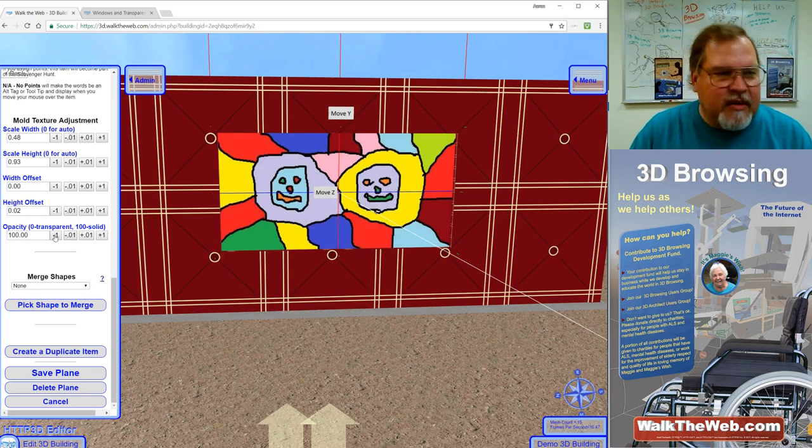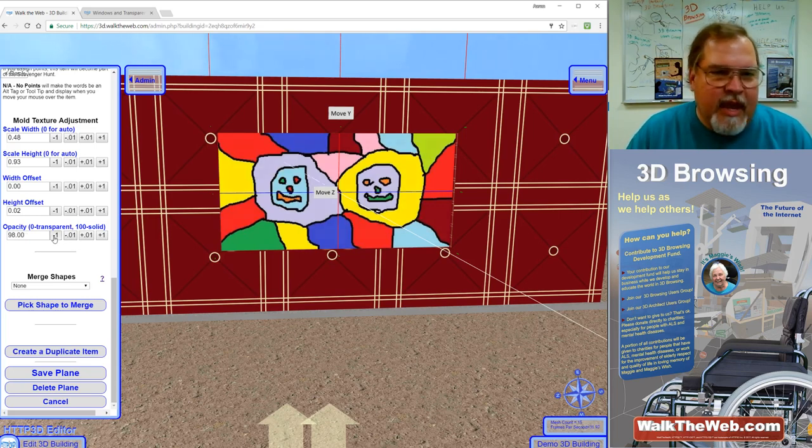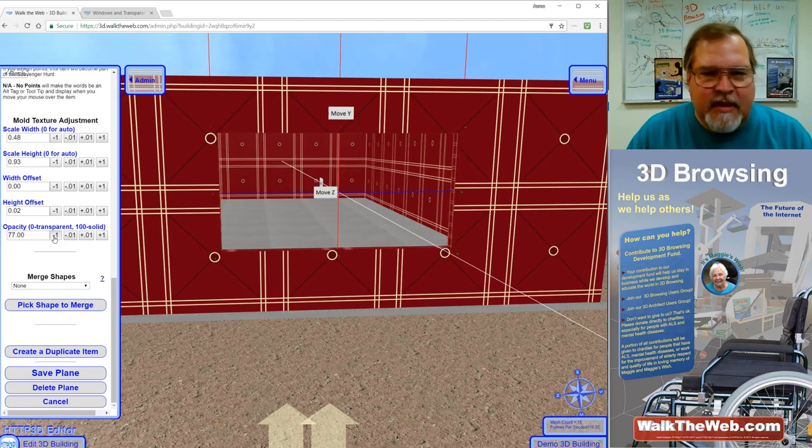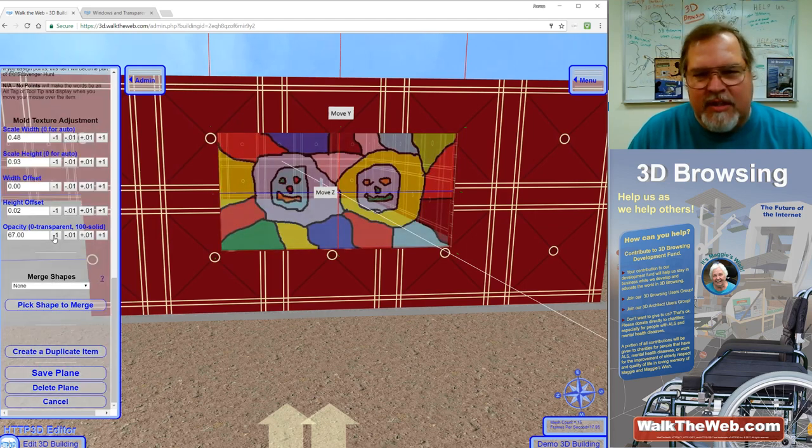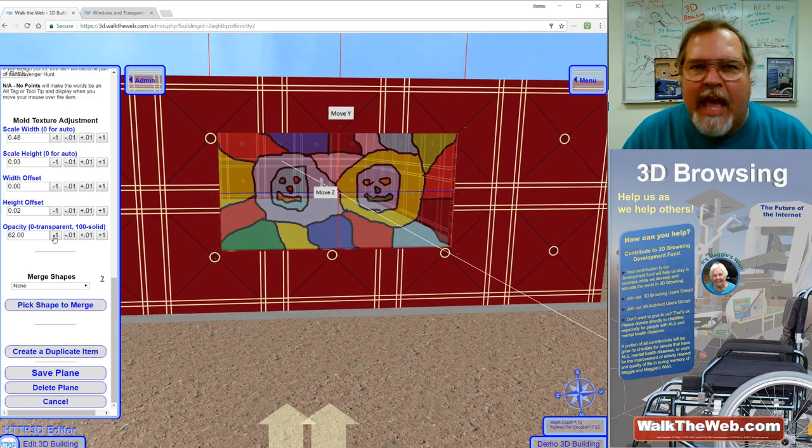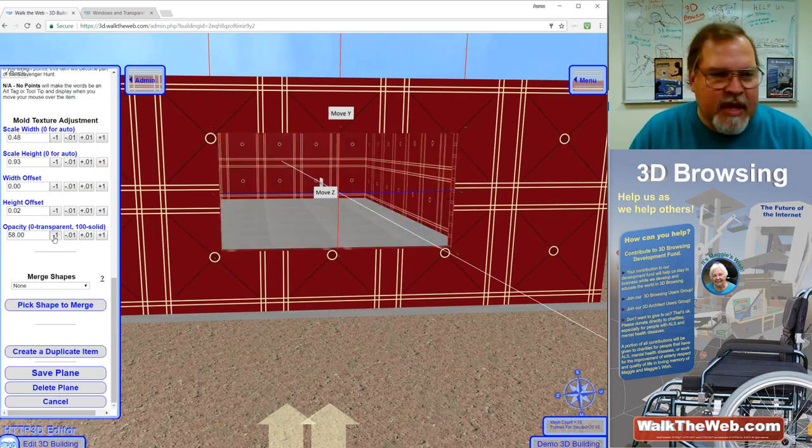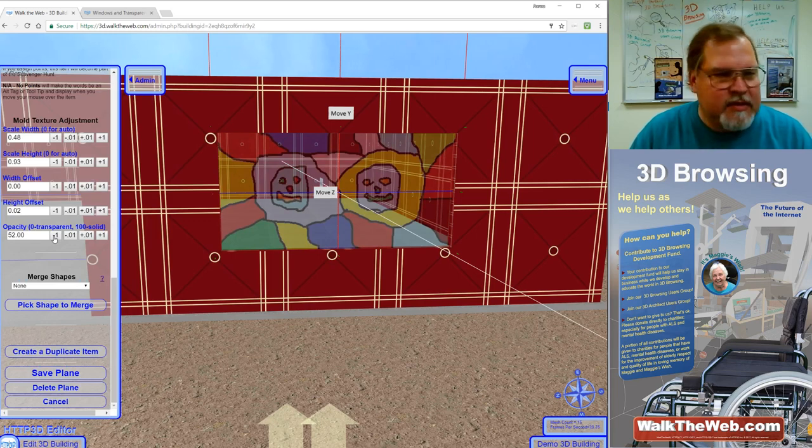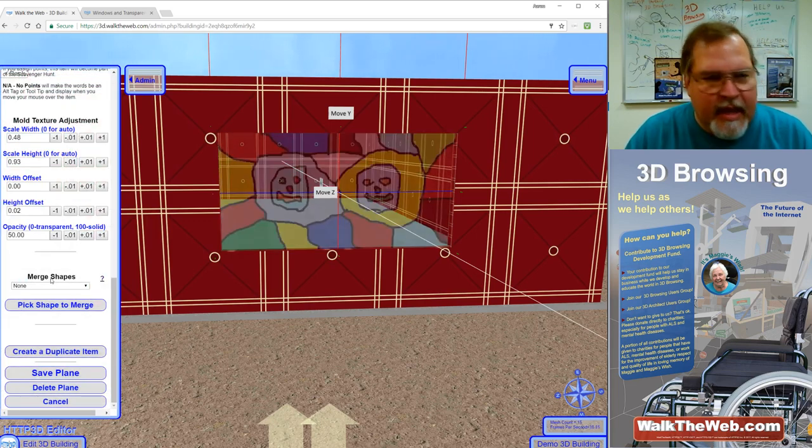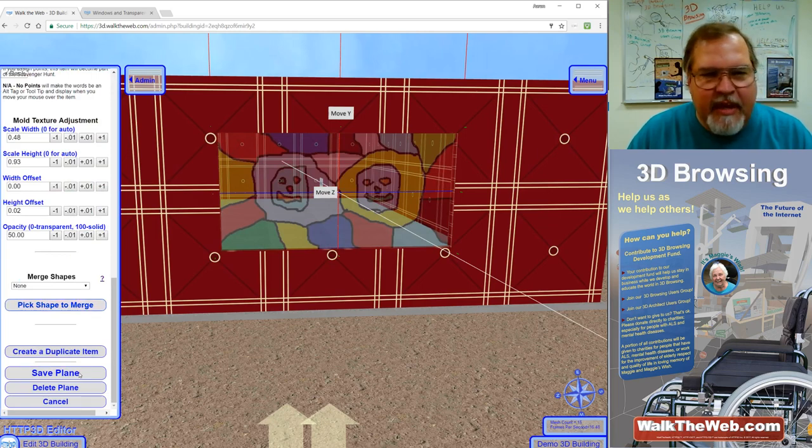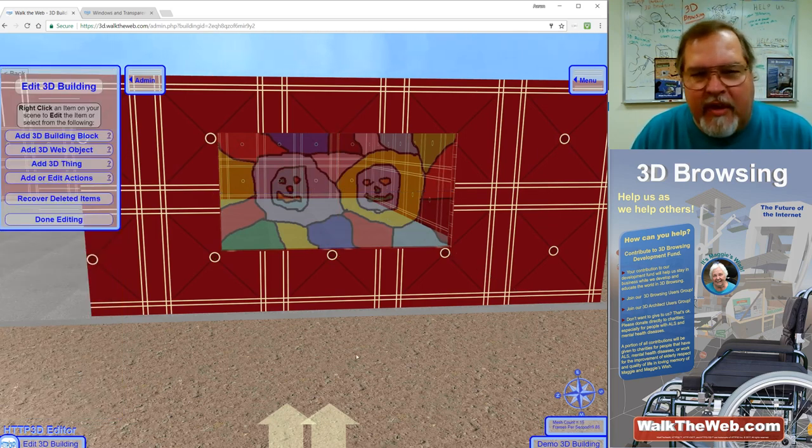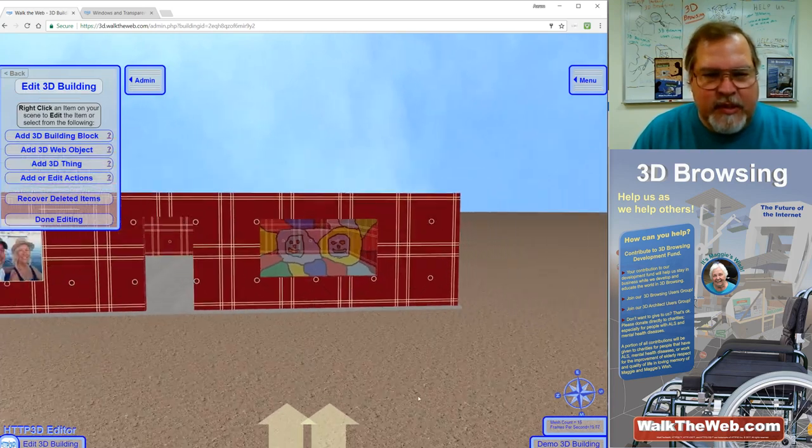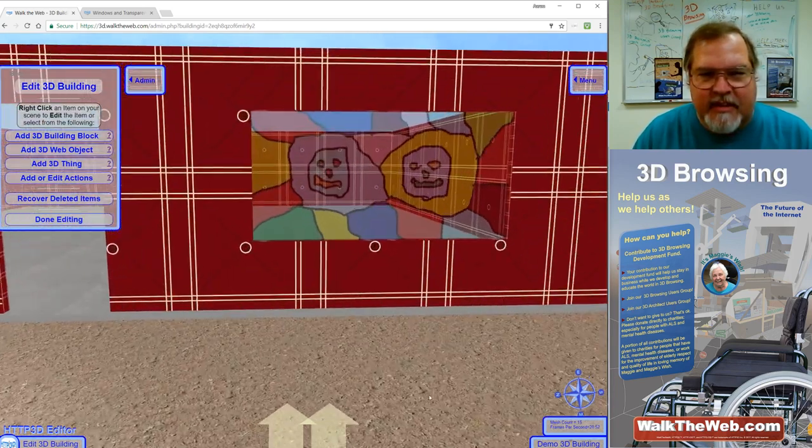So now I have it centered. The next thing I have to do is set the transparency and let's see to where it looks right. Notice the back wall through it. That's what I'm kind of watching to see how well it's becoming transparent. When I get it to the level that I'd like, which in this case, let's go about 50%. And I can click save plane. Now I have a window that is transparent and stained glass.